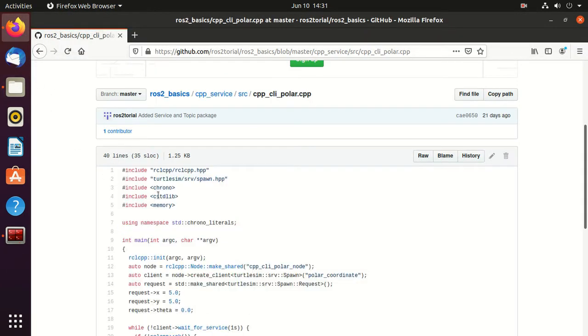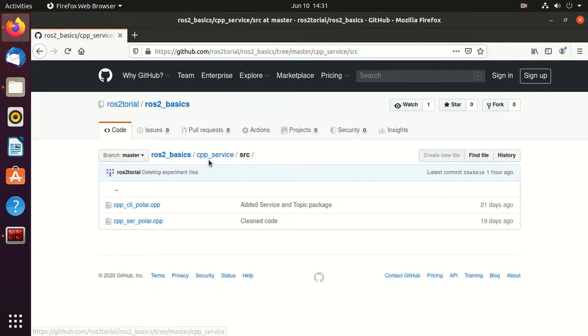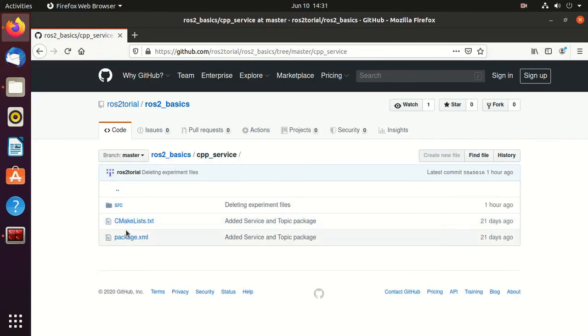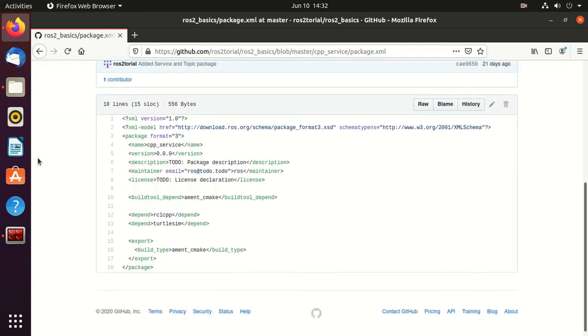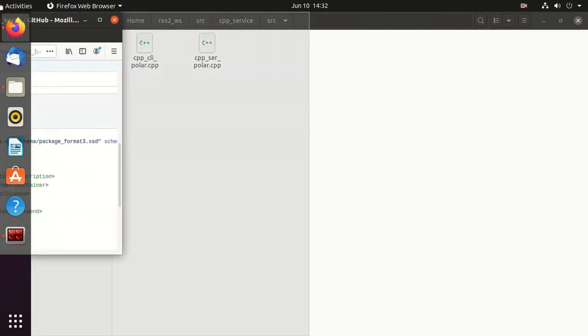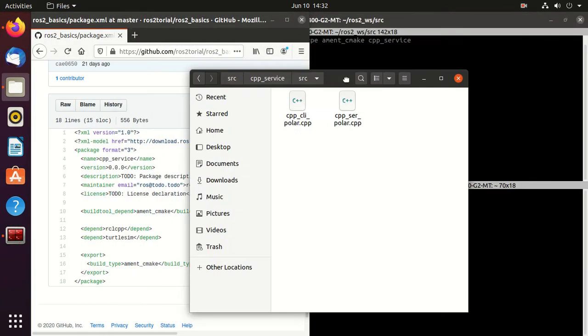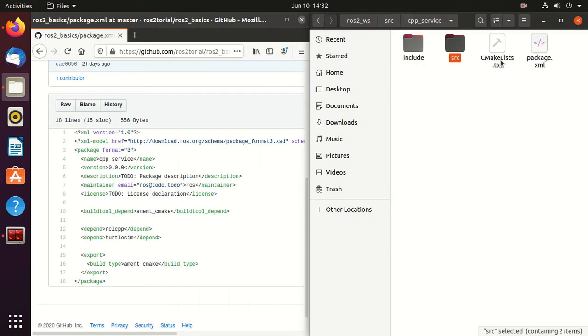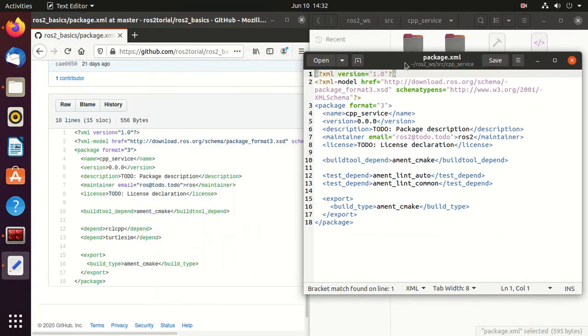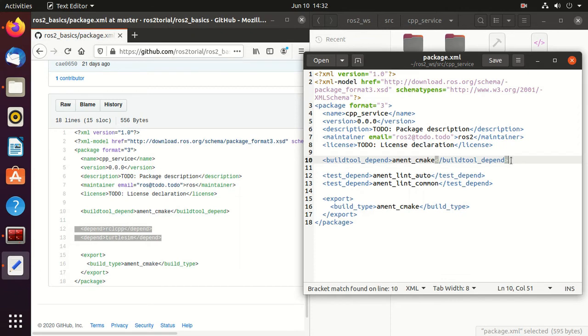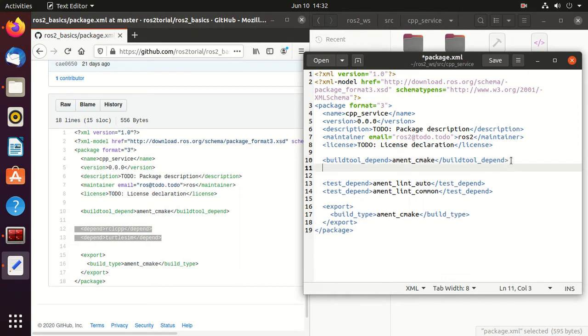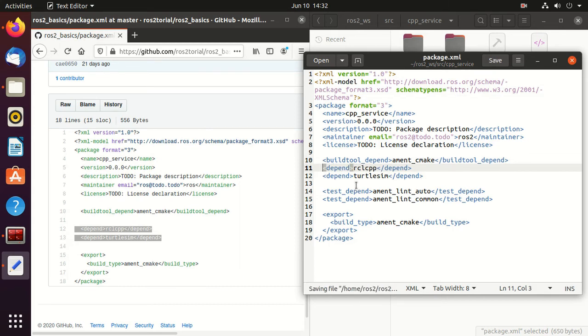Now open package.xml in this GitHub. So open this package.xml of our package. Keep it always on top. And we have to specify these two lines because our package is dependent on rclcpp package and the turtlesim package, because we are using service of turtlesim package. So that's why it's dependent on turtlesim. Then save it.